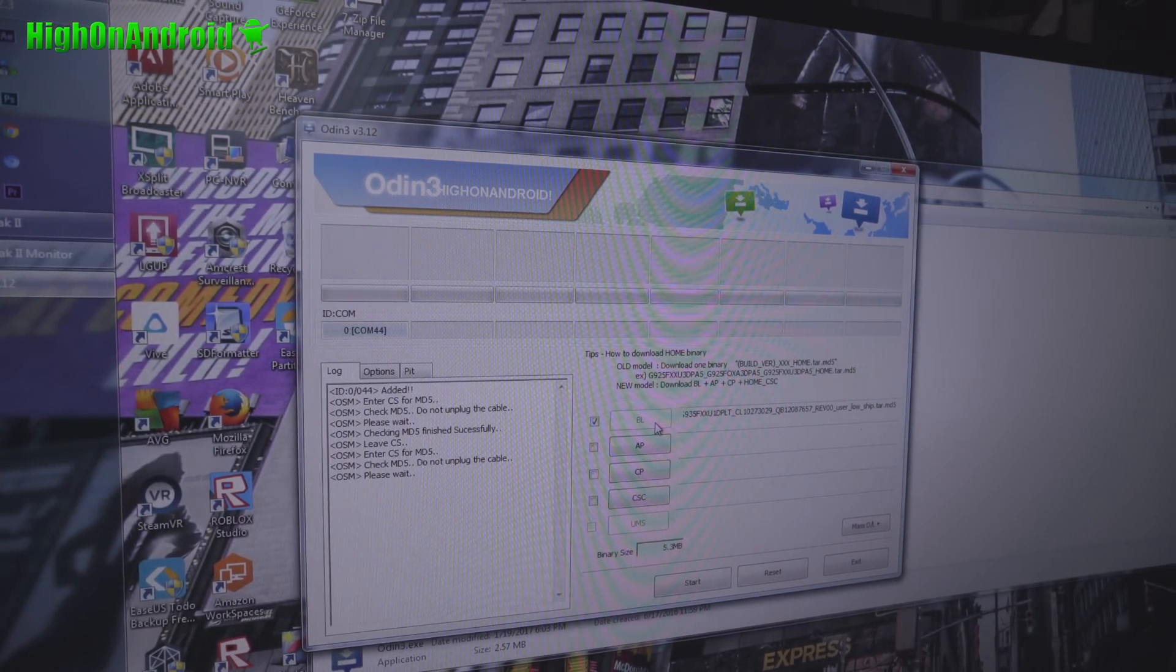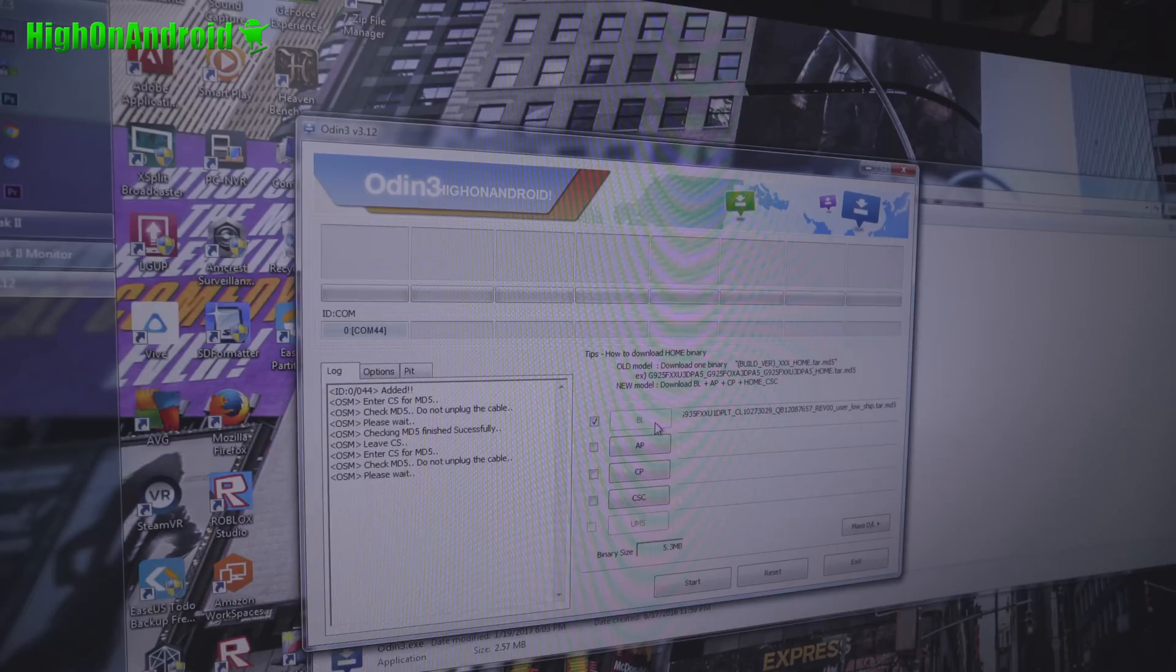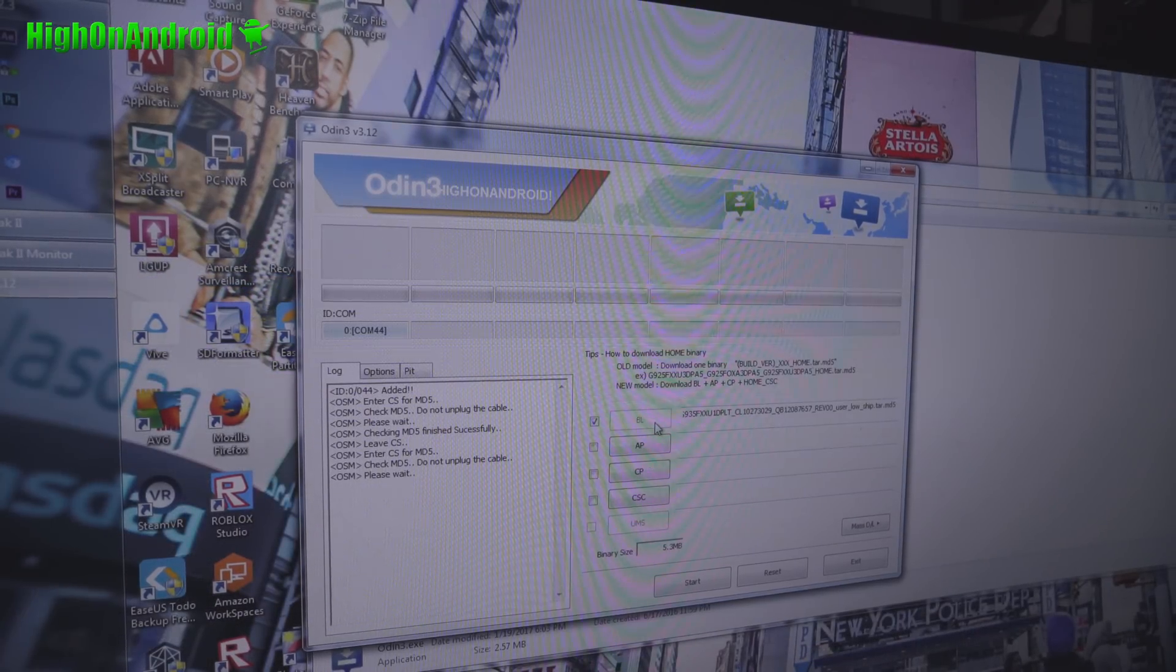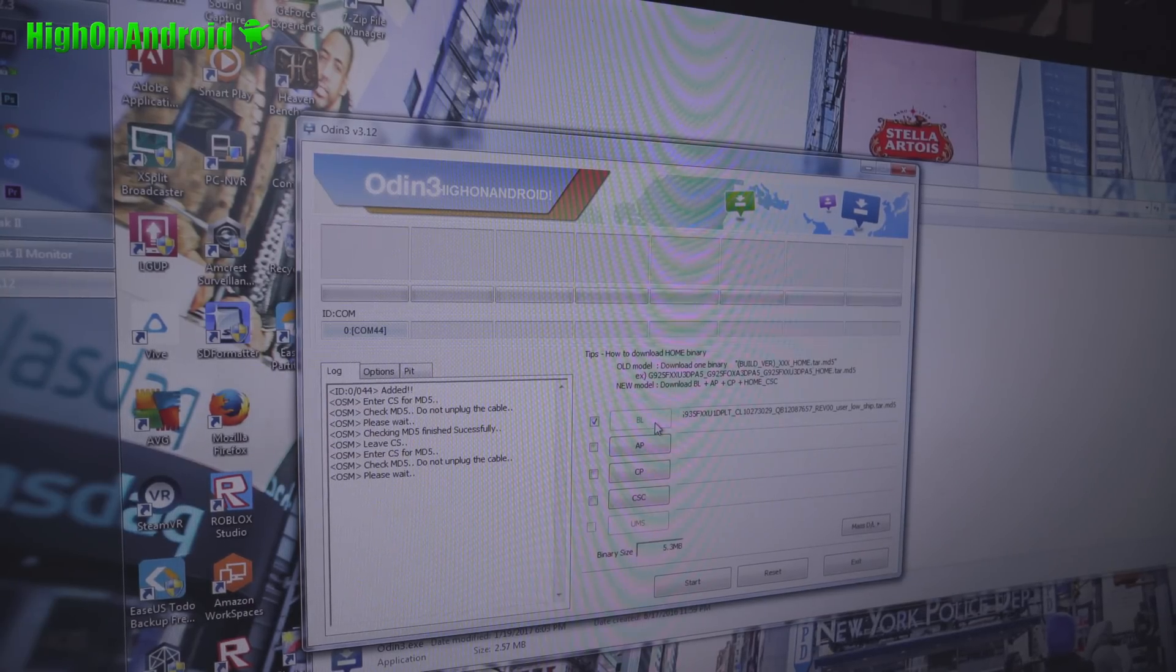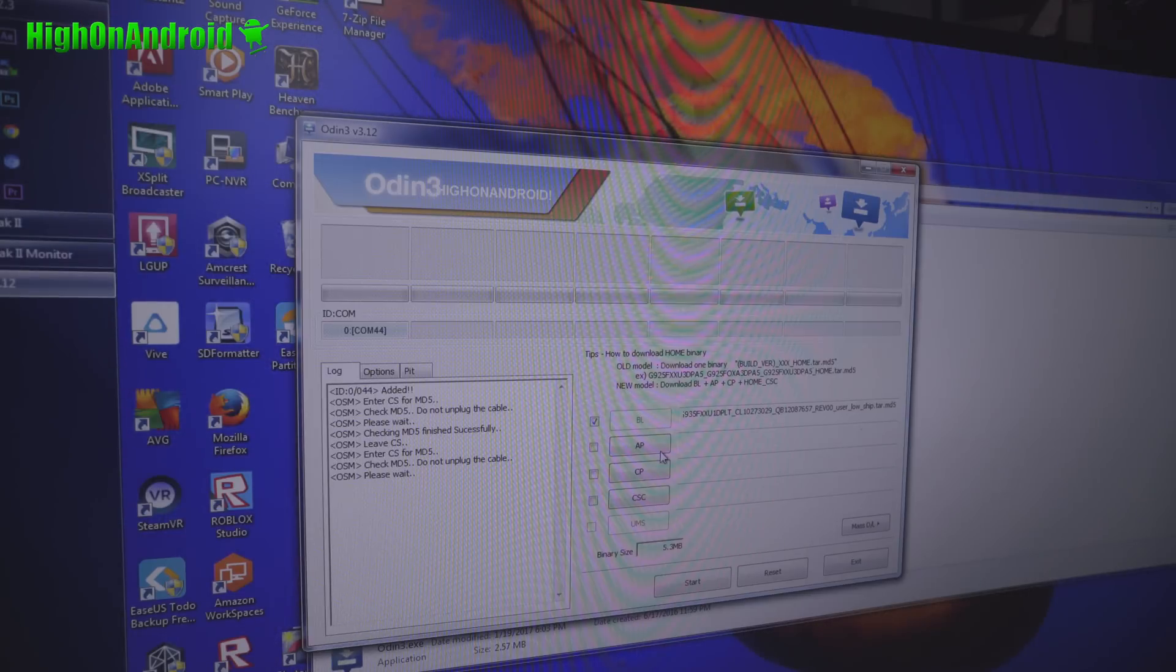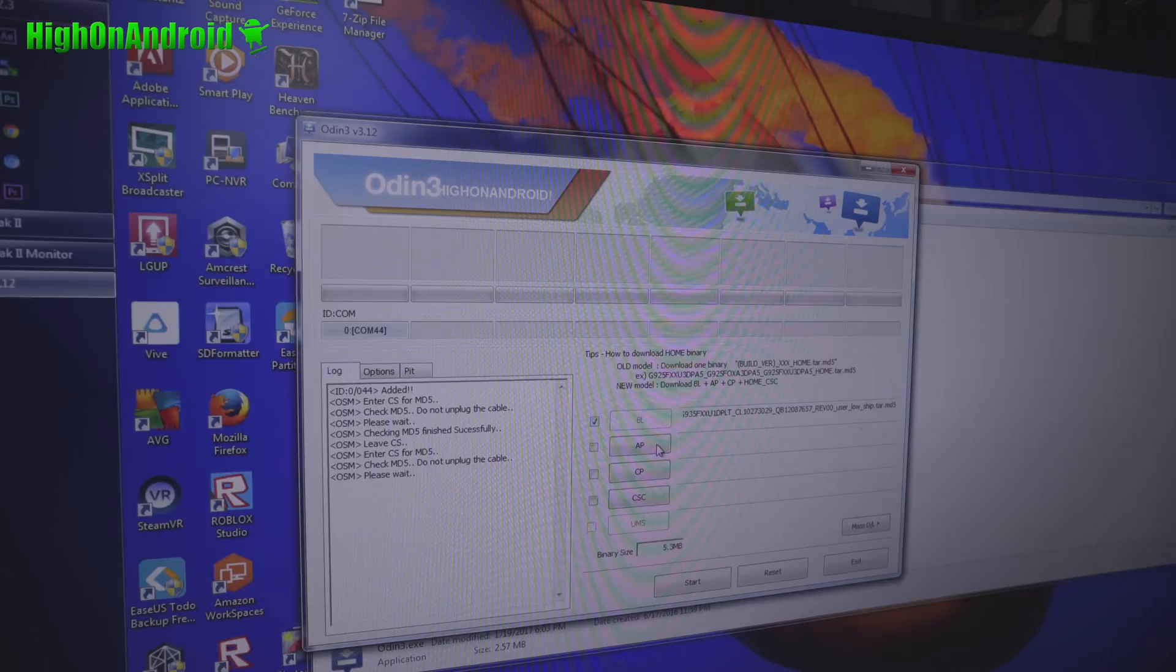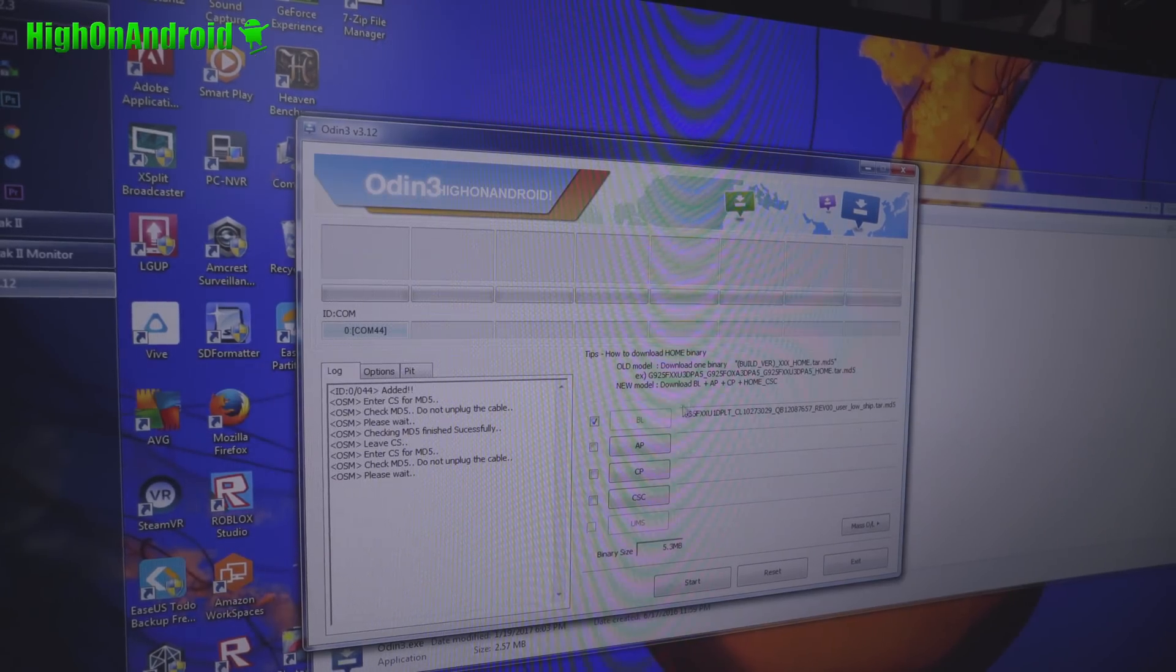BL is basically your bootloader. This will change your bootloader to Nougat, Android 7.0 Nougat. Now if you ever want to go back, what you can do is flash the marshmallow bootloader, and then you'll be able to also install marshmallow ROMs. I haven't tried it, but marshmallow ROMs may work with Nougat bootloader. Also does come with the latest modem.